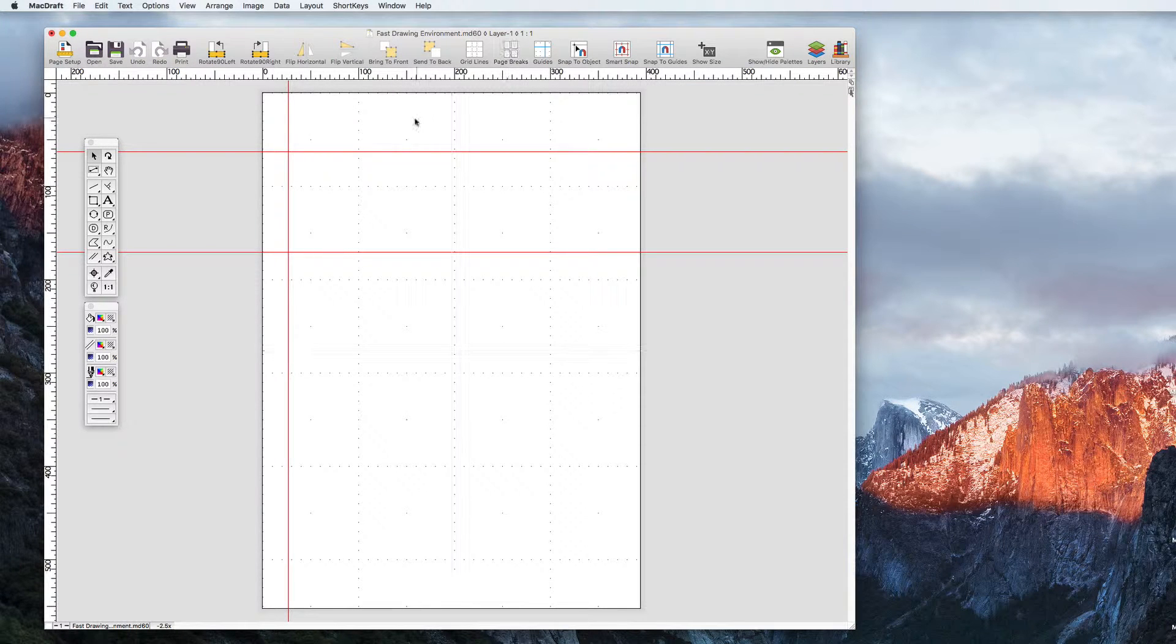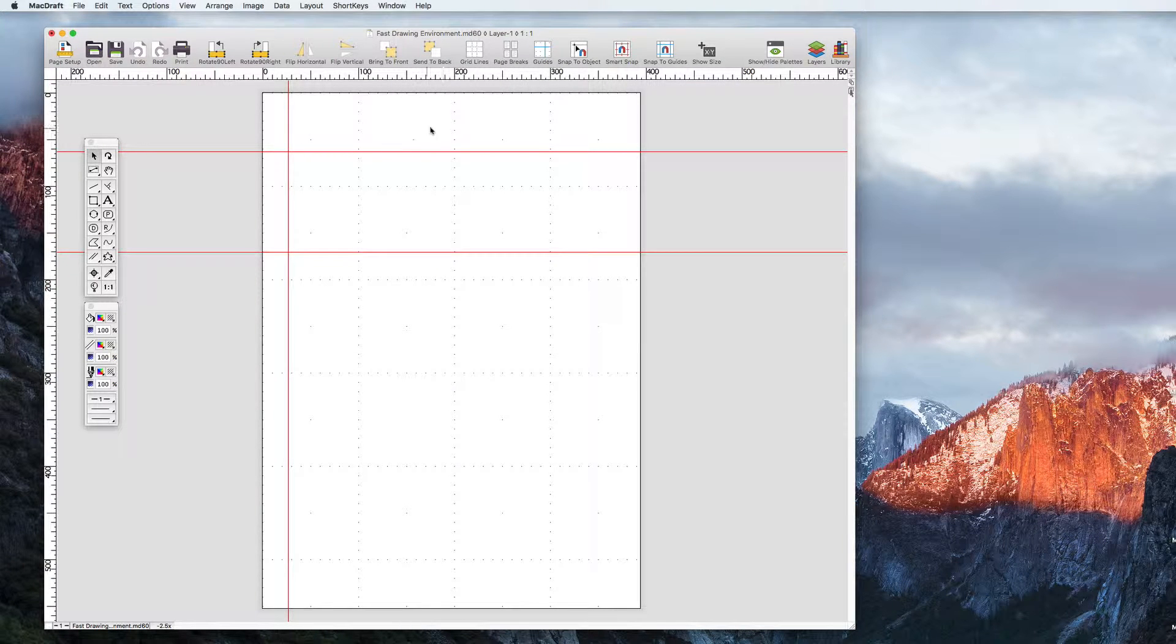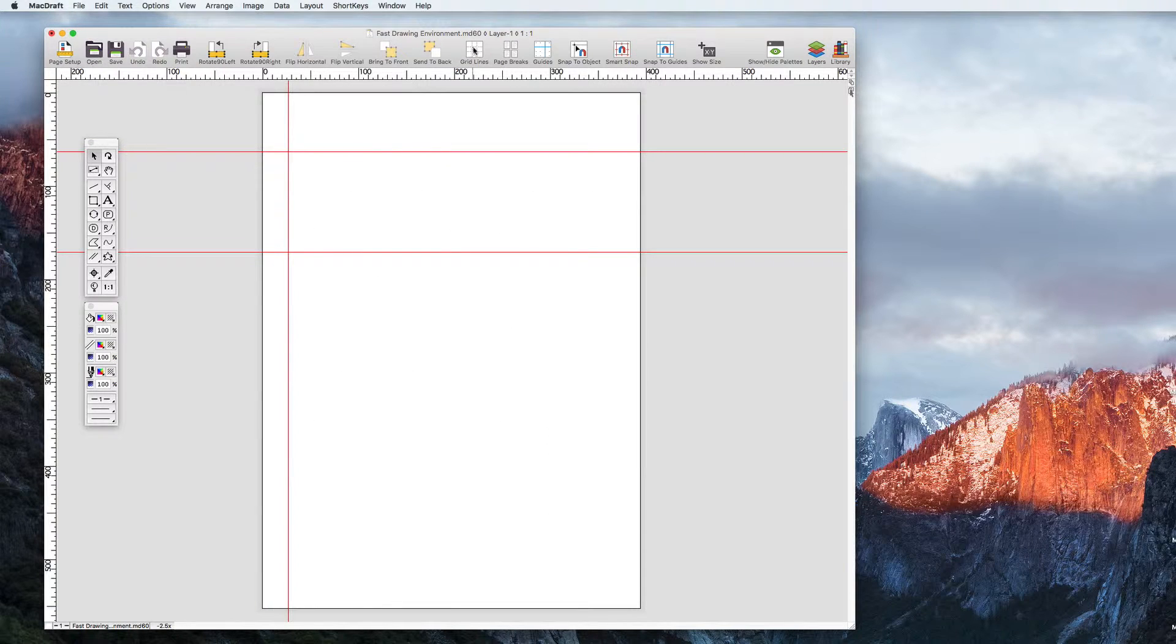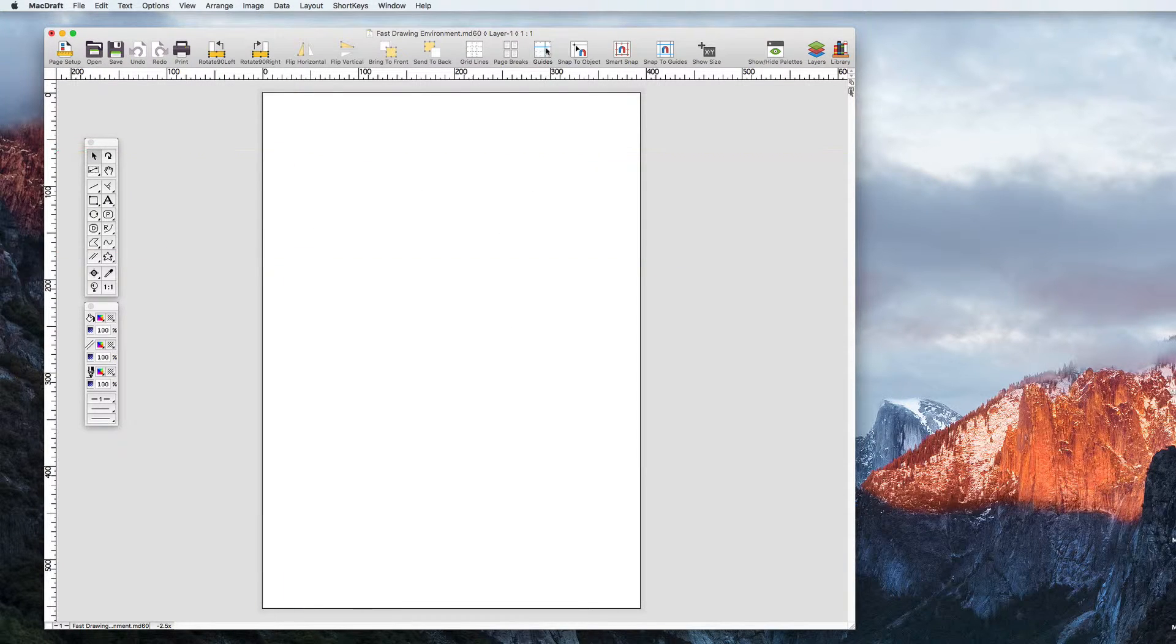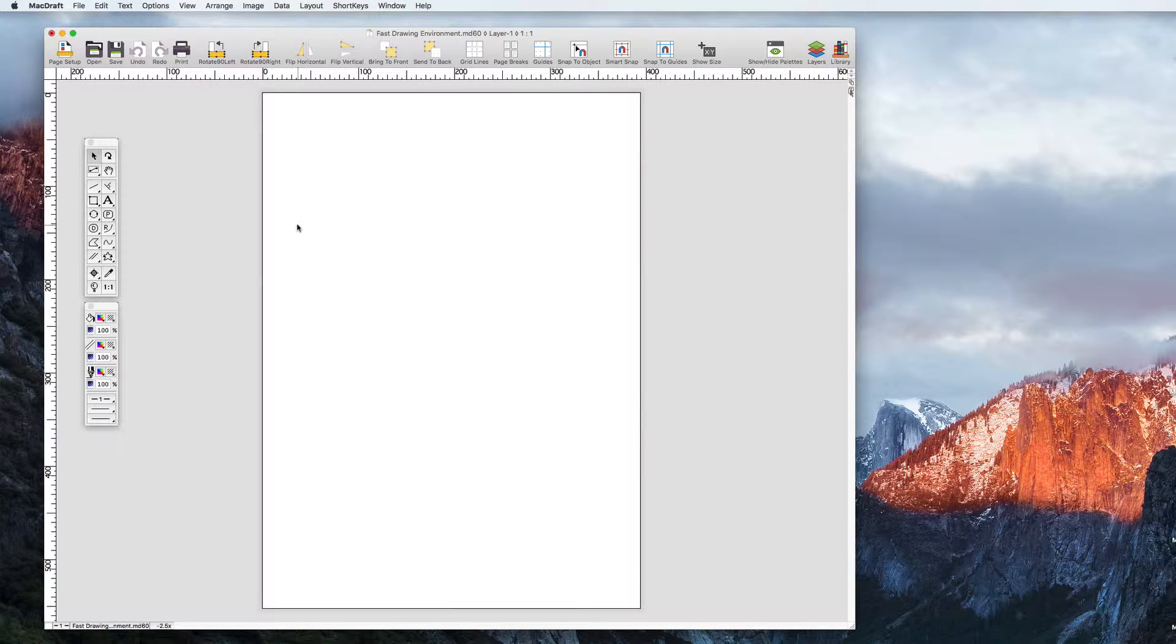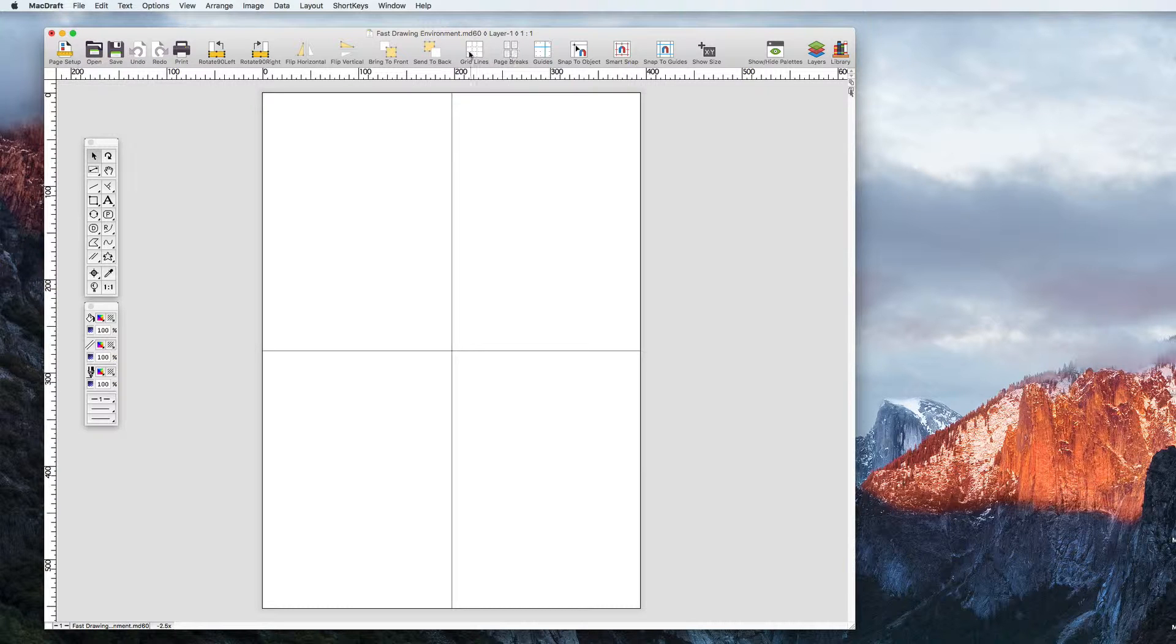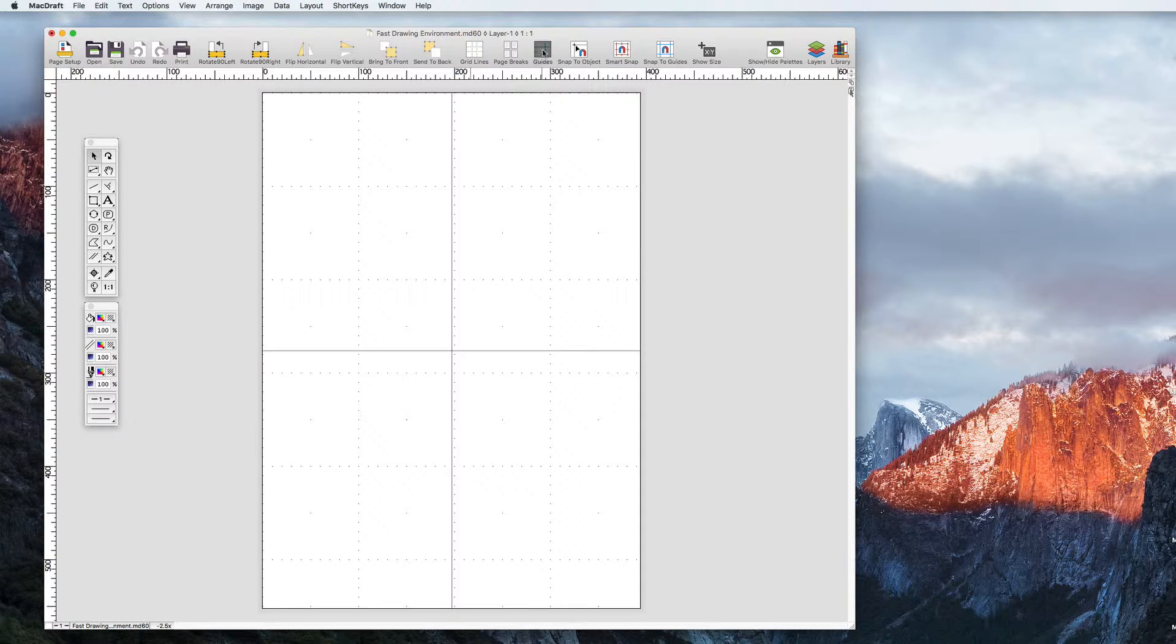Along the default toolbar are options to show or hide your page breaks, grid lines, and guides. Need a quick clean view of your document without these options showing? Simply click on them once to turn them off or click on them again to turn them back on.